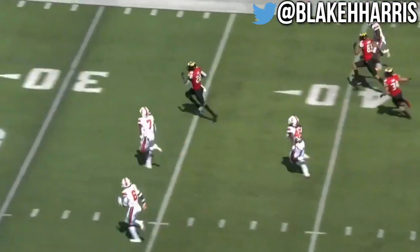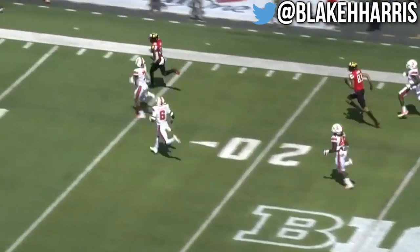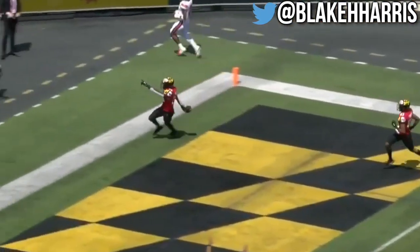Leak eviscerates the defense, and he's gone. Leak. Touchdown, Terps.